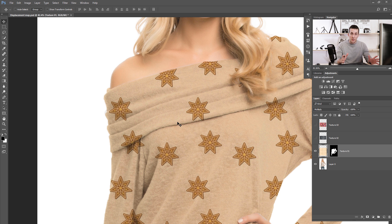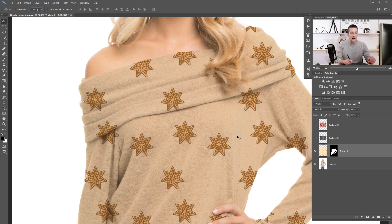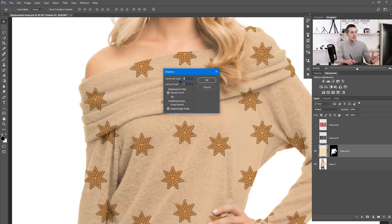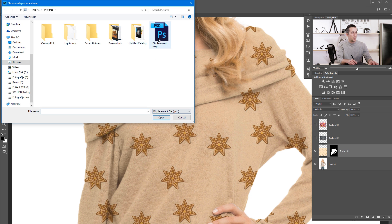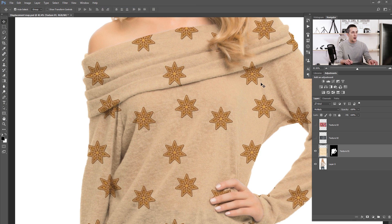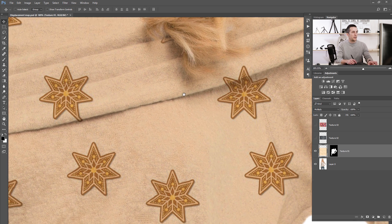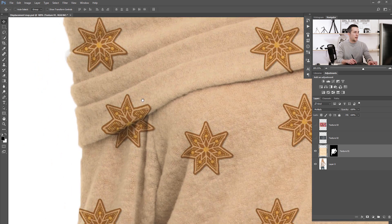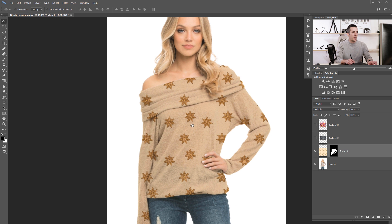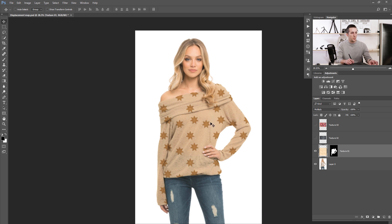For that we will use the displacement map. Go to Filter > Distort > Displace. You'll see horizontal and vertical scale options — experiment with these numbers to find what's best for your file. I'll use nine, set it to Stretch to Fit and Repeat Edge Pixels, press OK, then choose your displacement map PSD file and press Open. Now look at before and after — see how the stars now follow these foldings. It's a little bit more realistic than before, and we have our sweater with a completely new texture and pattern.